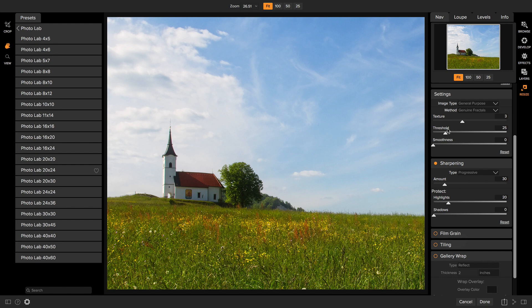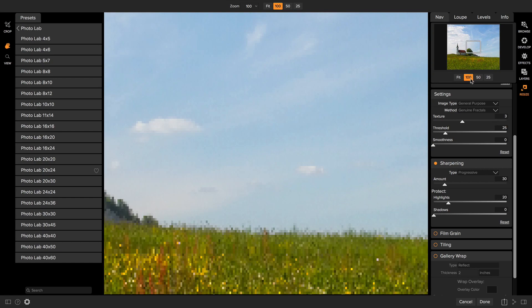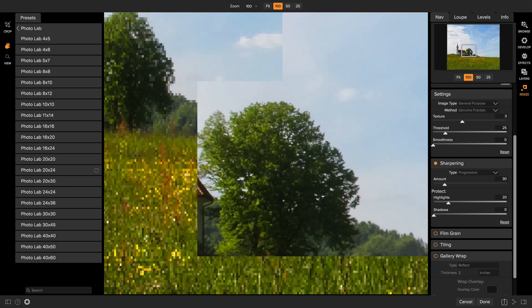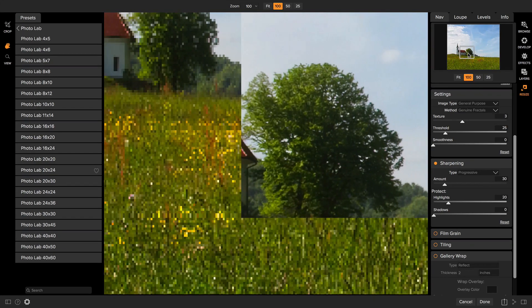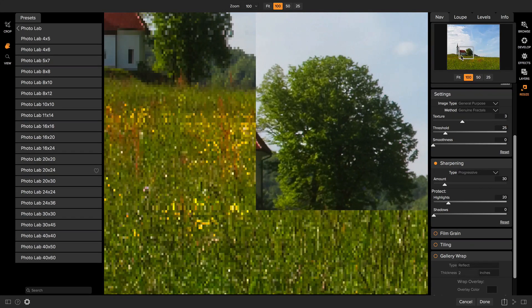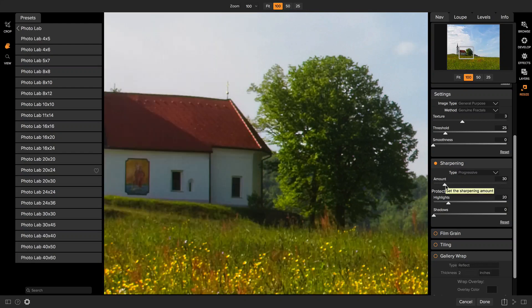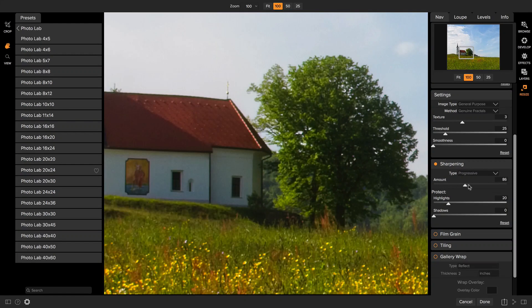Whenever you adjust either the settings for the settings pane or sharpening or film grain, you want to make sure you zoom into 100. I'm going to click on the 100 option. This will zoom in and actually show me what the photo will look like at 100 percent size. You can then increase the sharpness to taste.